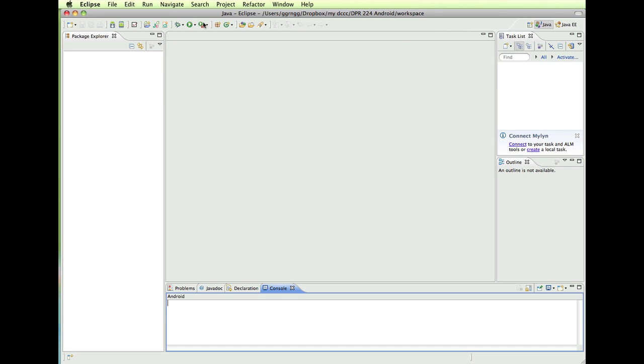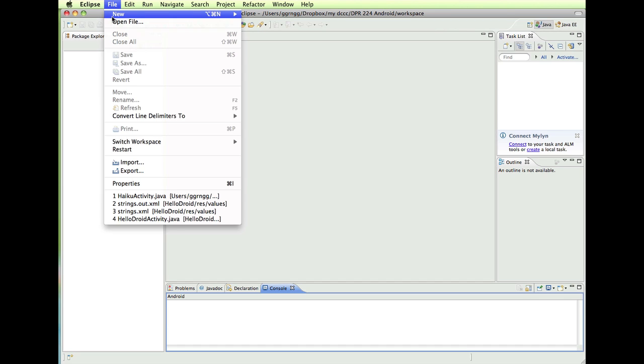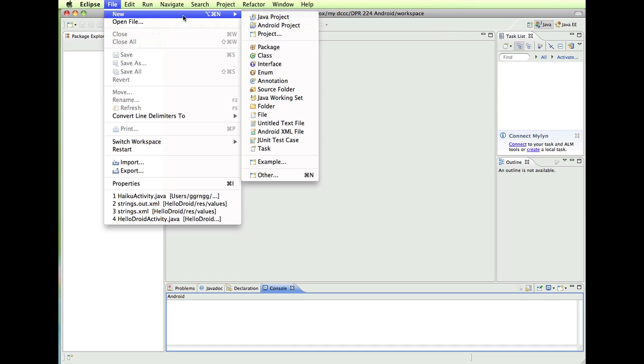So after having everything set up and installed, you're going to open up Eclipse and we're going to go to File and New, Android Project.